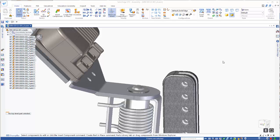In this tutorial I want to look at using geometry from other parts in the assembly to help build our part. Traditionally we've had to use insert part copy or interpart copies to copy geometry before we can actually work with it.